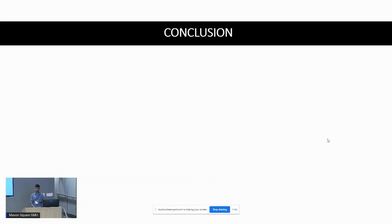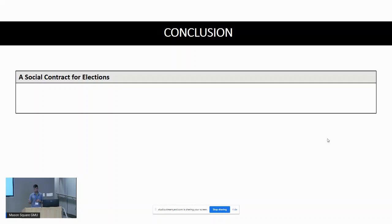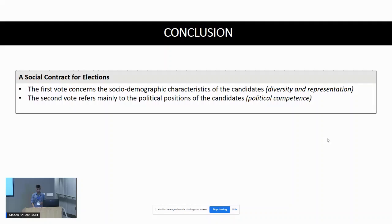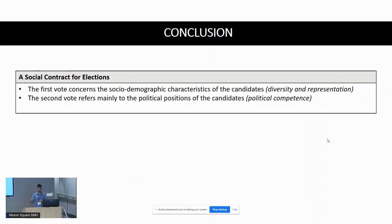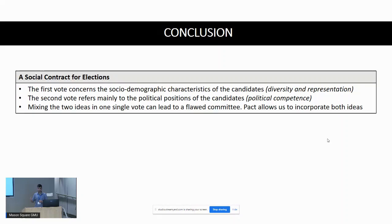In conclusion, the Representation Pact represents a social contract for elections built on two values. The first is diversity and representation — addressed in phase one, which allows voters to encode their idea of what representation in the final committee should look like. The second is political competence — whether the candidate I select will represent me appropriately in the political context. Mixing both ideas in a single vote, as most elections currently do, often leads to neither representation nor political competence being fully incorporated. The pact separates them and then combines them in an appropriate manner.